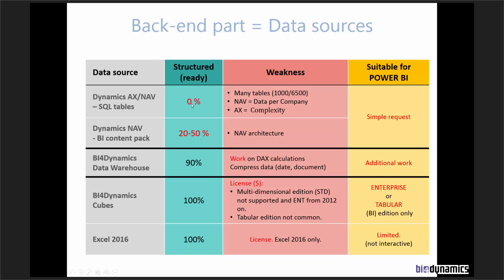Directly going to the source, we are not much ready. A little better with, for example, Dynamics NAV BI Content Pack, depending on what you need. We are 20-50% ready.